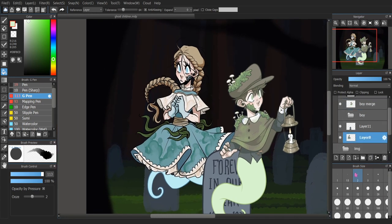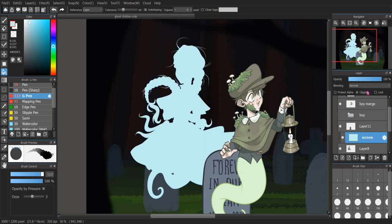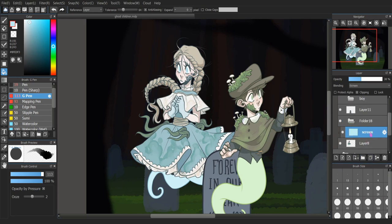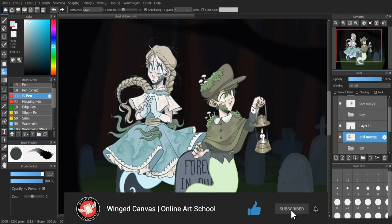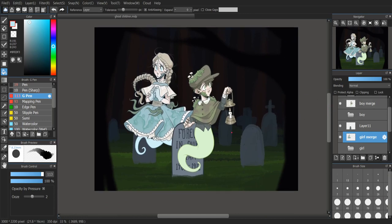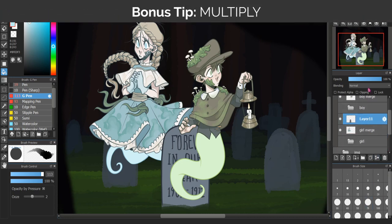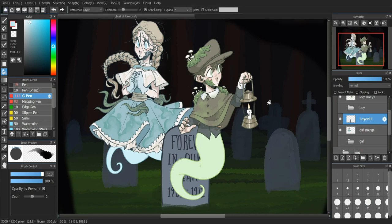Now I'm going to do the same thing with our girl, going a bit faster. I find her layer, create a new layer, name it 'screen', add a clipping mask, Alt+click onto her ghost tail to color pick, click once so it fills inside, change the blending mode to screen, and turn down the opacity — I'll have it at 38. Then create a new folder, select both layers, put them in, and rename the folder. I'll also show you how to use a multiply layer for the tombstone just to make it a bit darker.